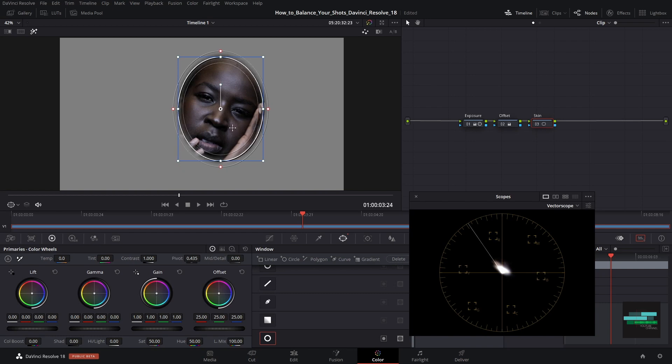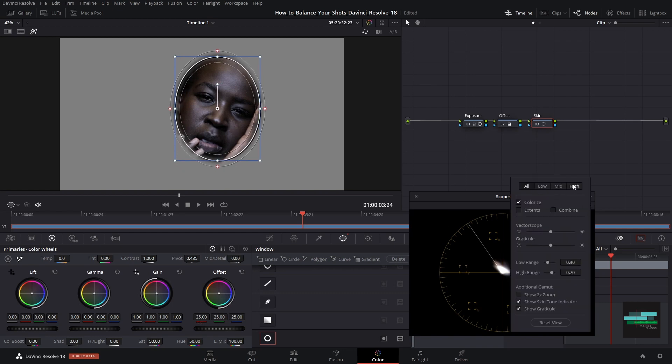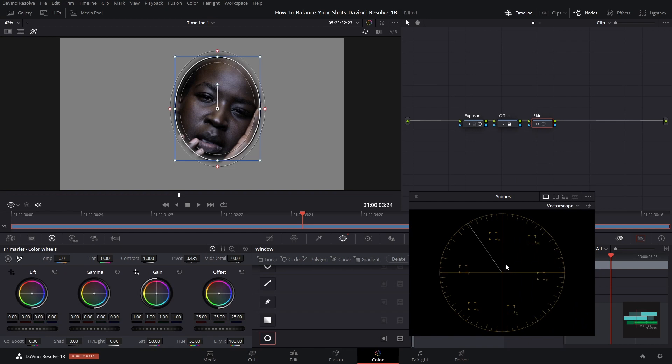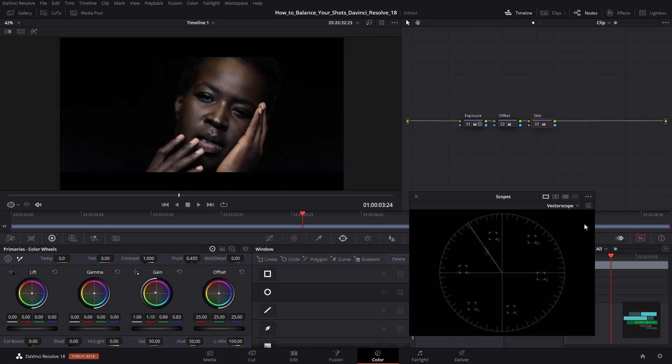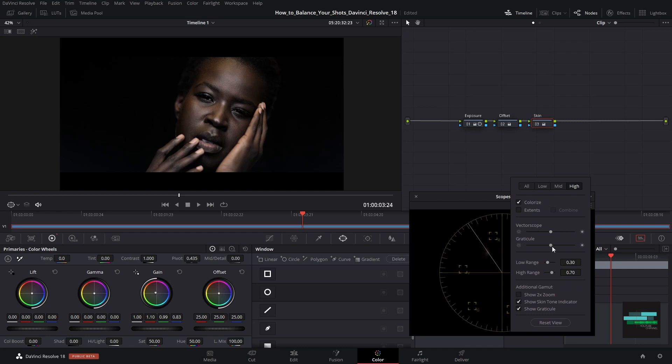To better analyze the highlights I will select the high type of the vectorscope. I feel that the skin tone is too blue, so I go to the gain and pull a little bit towards the orange. It looks much more natural. If the vectorscope is not too light we can go here to the vectorscope settings and make it lighter.